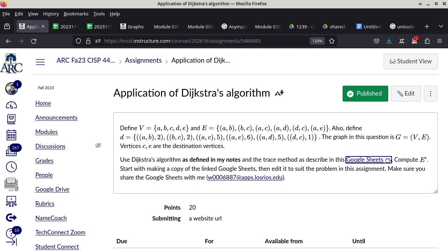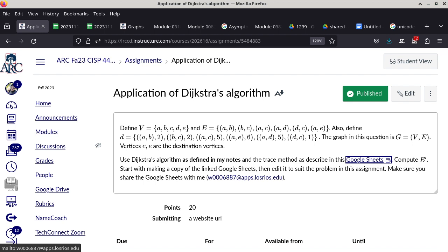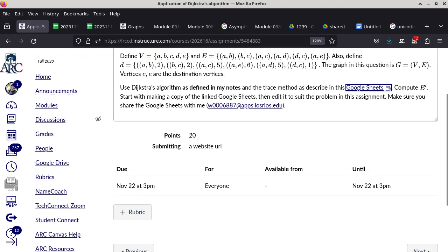That's your homework assignment. When you're done, don't turn in an Excel spreadsheet file — stay in the Google Sheet as you work on this. Your submission is going to be a link to your Google Sheet, but before you turn it in make sure you share it with me. My identity is w0006887, so make sure you share with that particular account, otherwise I cannot see your file and cannot grade it.